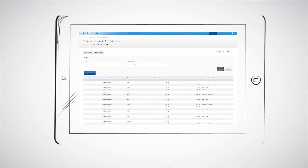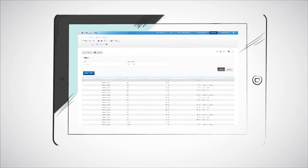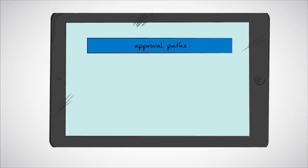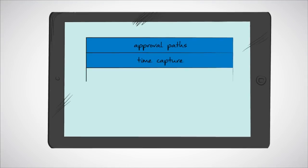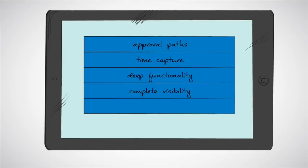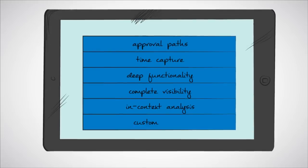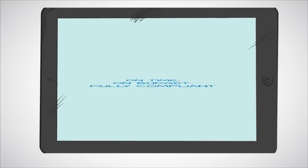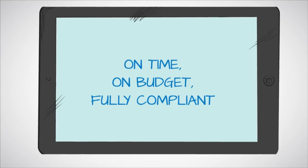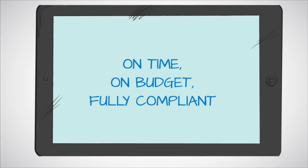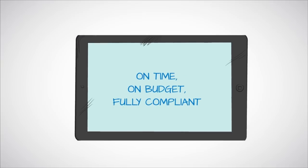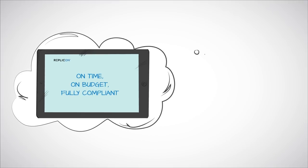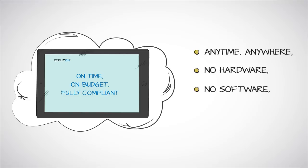Okay, so what makes Replicon's solution so unique? Well, only Replicon provides deep project management functionality with complex visibility to support the delivery of on-time, on-budget, and fully compliant projects. And because it's all in the cloud, it's accessible anytime, anywhere, and there's no need for customizations, hardware, or software upgrades.